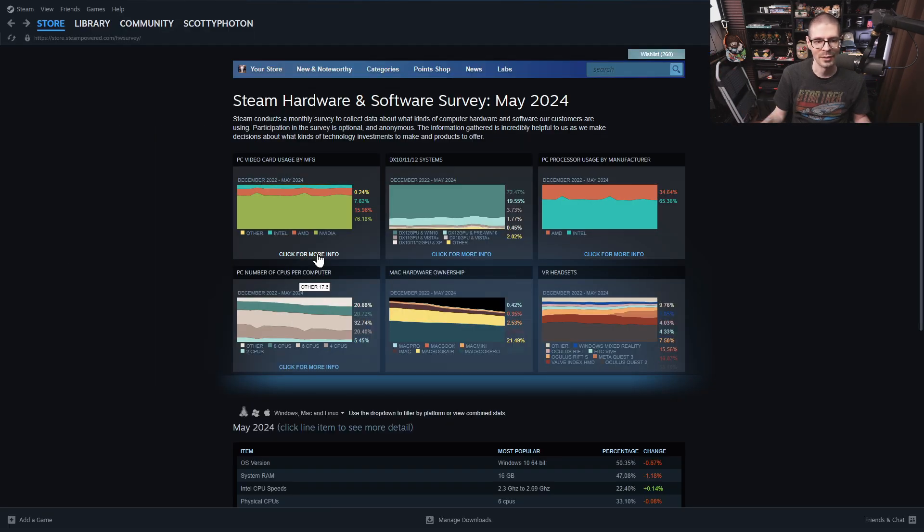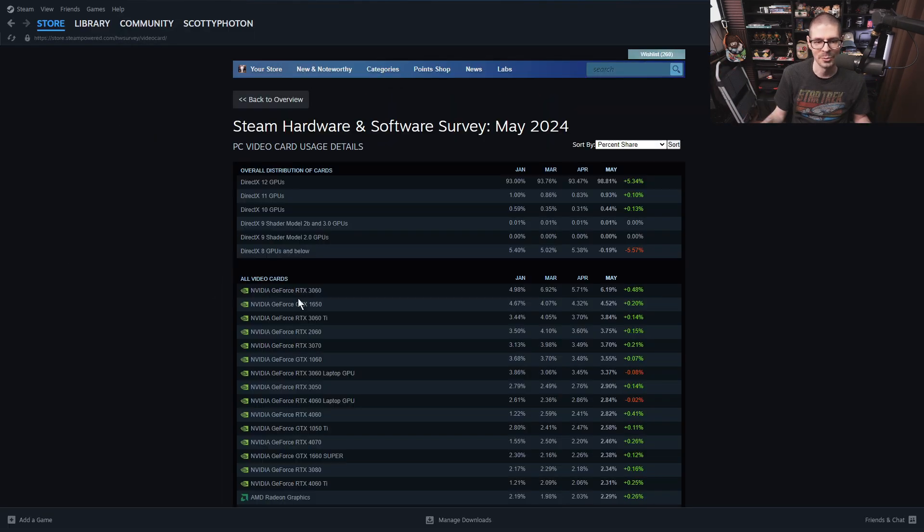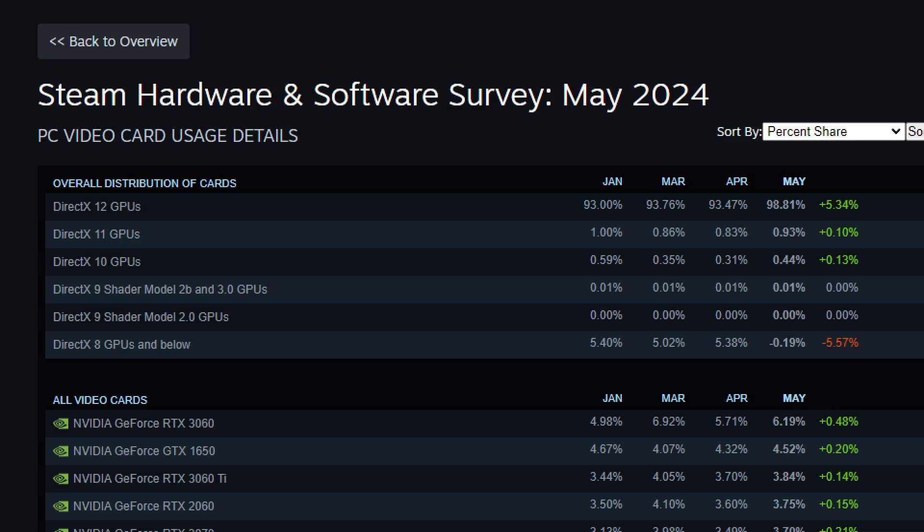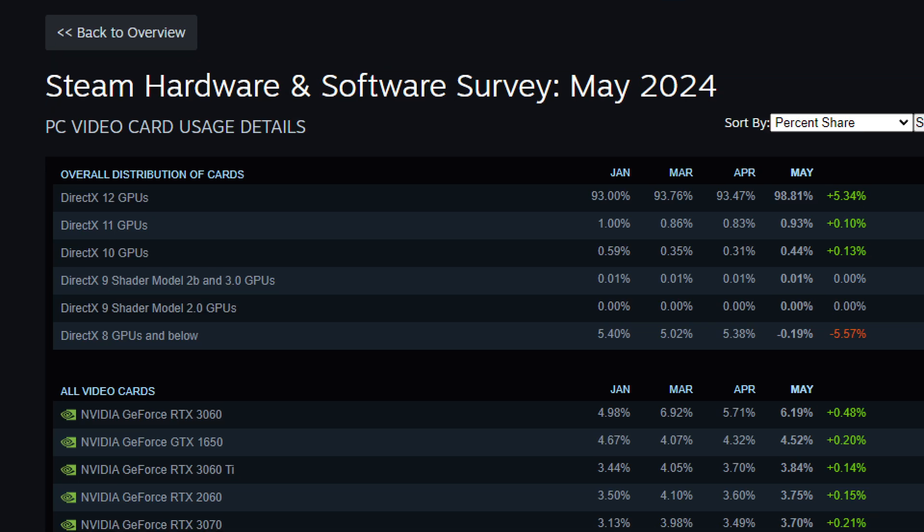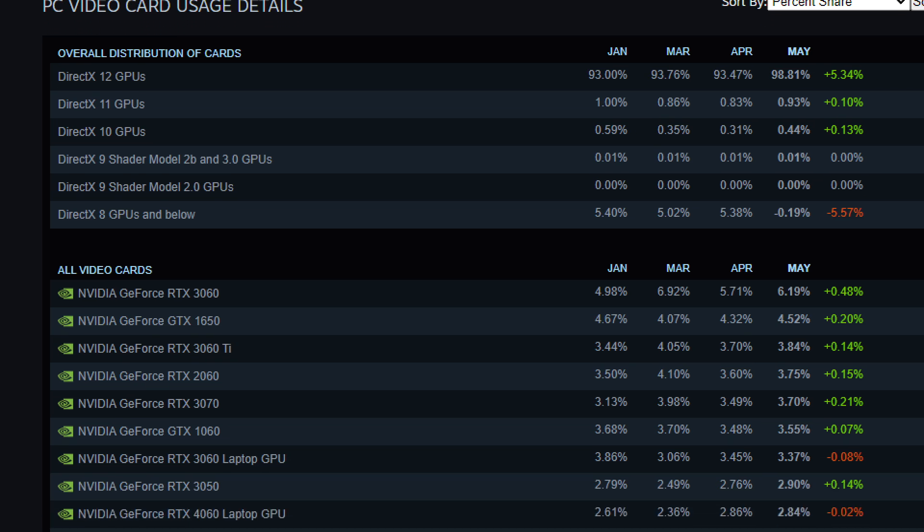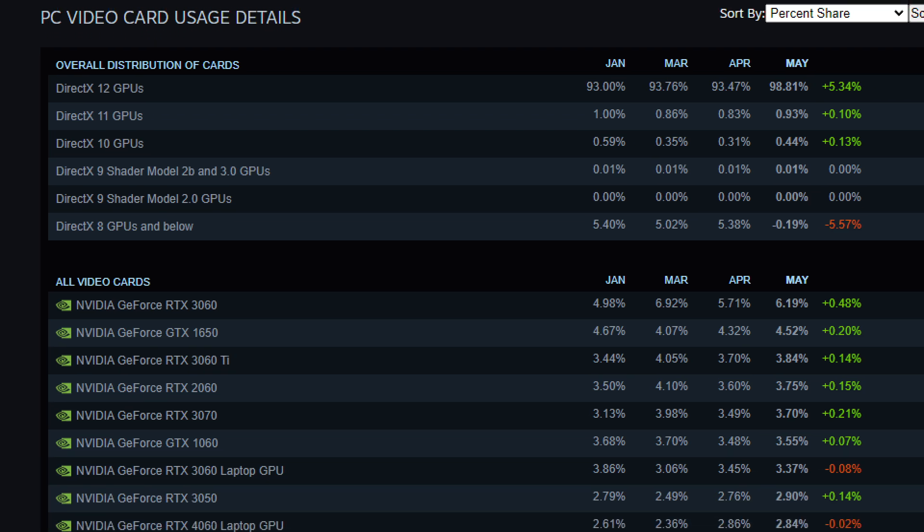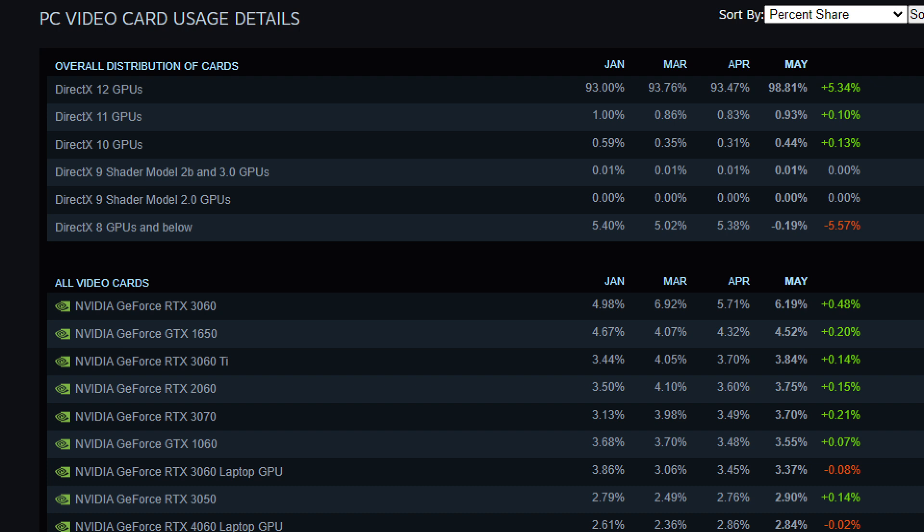Let's start off with the GPUs. This is probably one of the more interesting. It's being sorted by percentage share. We've got the DirectX version. 12 is one of the more recent. Most computers support that, but not every single computer. If you're developing a game and you only do DirectX 12, you will limit a little bit of your audience, but not a huge amount.